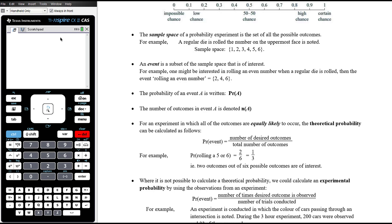One-third as a decimal is a recurring decimal — the only correct way to write it is 0.3 recurring. It would not be correct to give that answer as 0.33, having rounded it off to two decimal places without being asked to. So just leave it as a fraction.